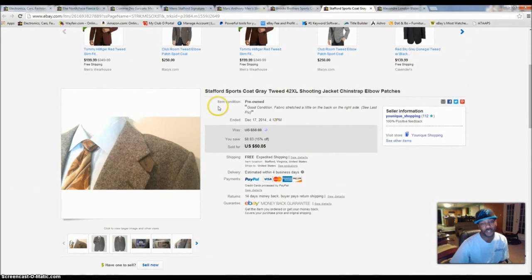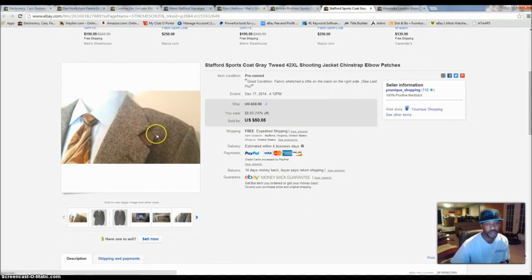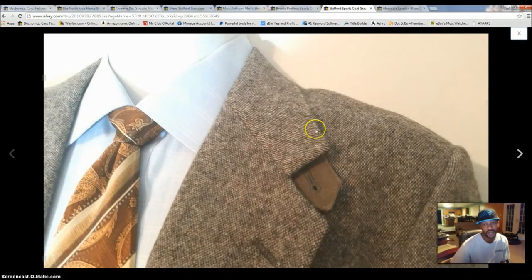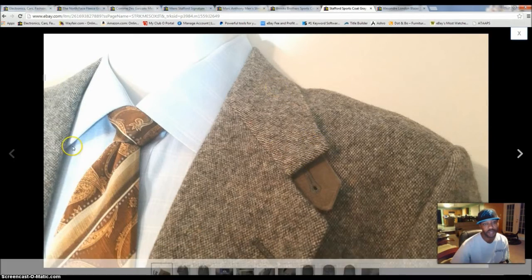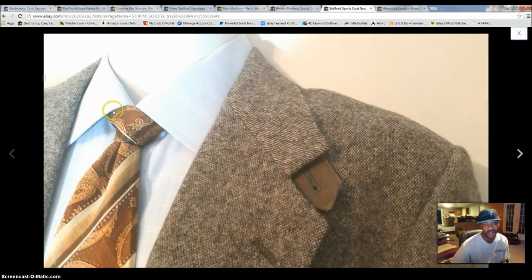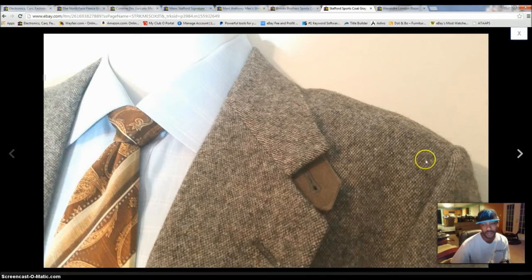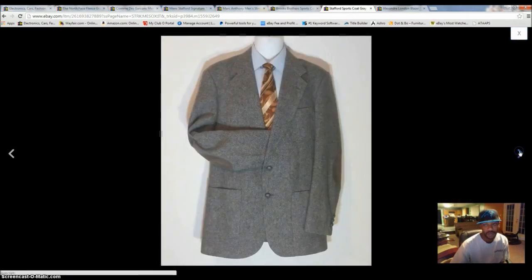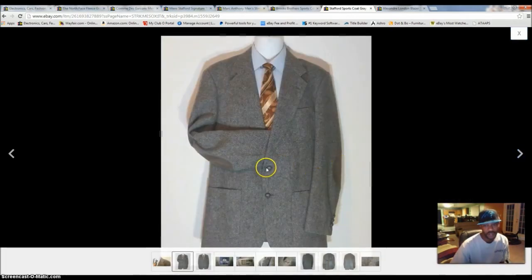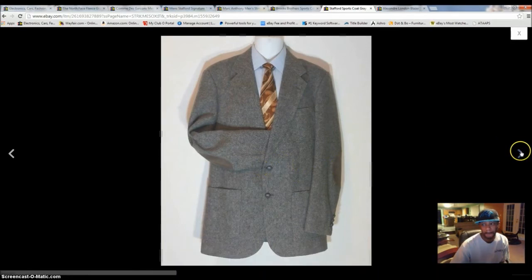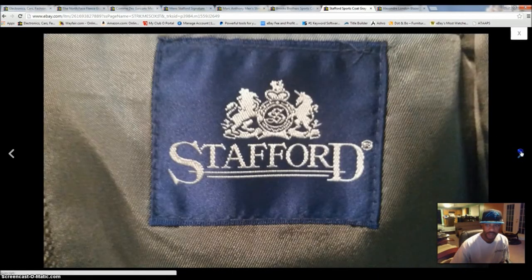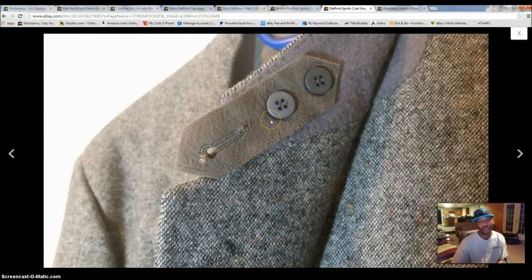Next, I sold a Stafford Sports Grey Coat. It was grey, tweed, whatever. Shooting jacket. This is a nice jacket. It had a little chin strap right here. You can actually flip this collar up. And, this button's on the other side. It's like a hunting jacket. It has the elbow patches. I paid $5.99 for this as well. You see the elbow patches there. And, it also has leather buttons. Stafford, 100% virgin wool. You can see the little chin strap there.